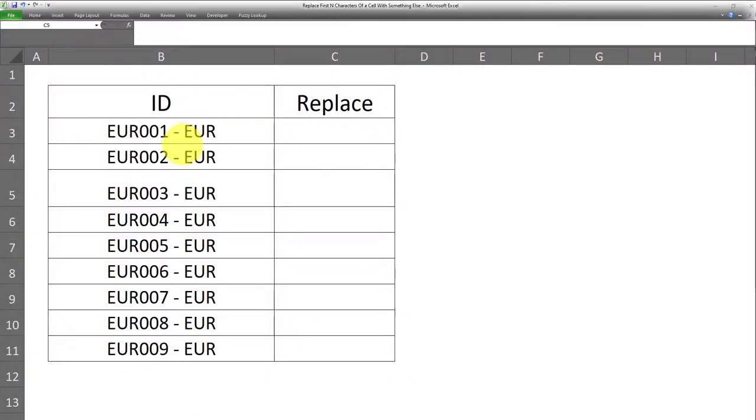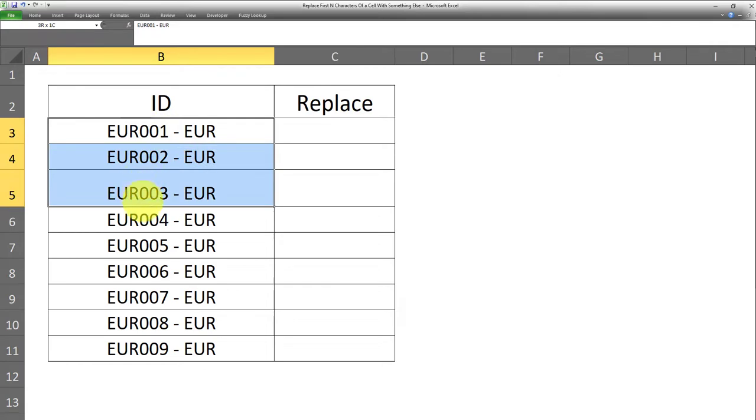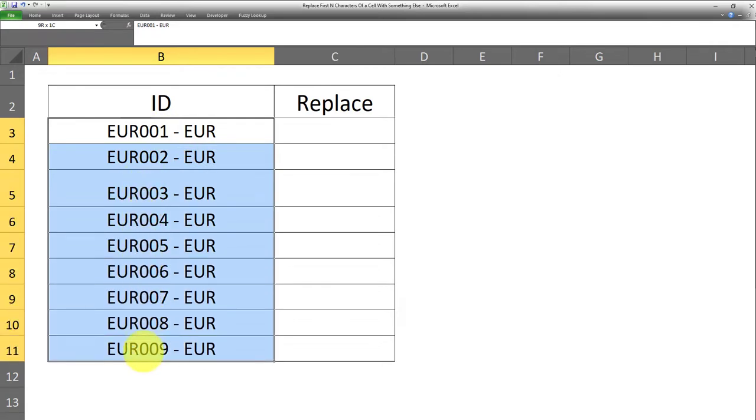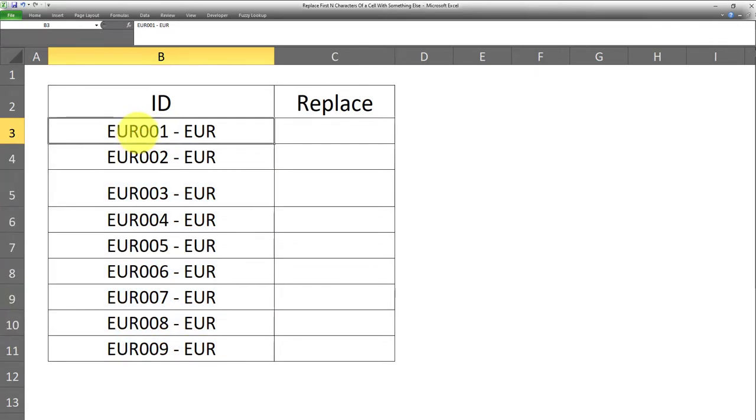Okay, so I have a data set over here, and the objective here is to replace the first three characters in each of these cells with something else. So in other words,